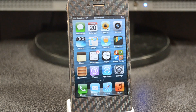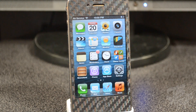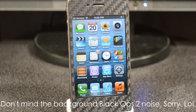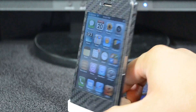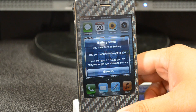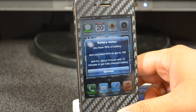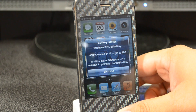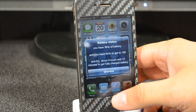Today I'm bringing you another Cydia tweak called Battery Status. What it does is alert and speak your battery percentage when you activate it, or when you plug in or disconnect your charger. When you plug in, it tells you how much battery percentage you have, how much you need to reach 100%, and gives you an estimate of how long it'll take to charge.